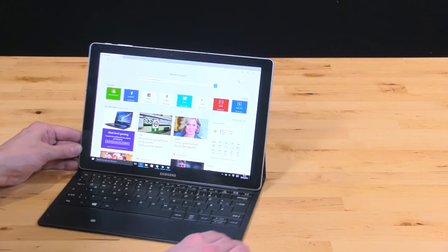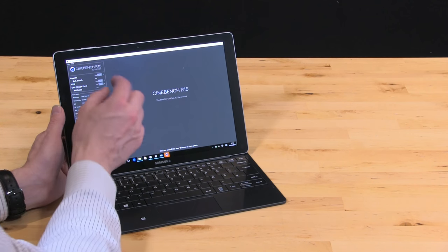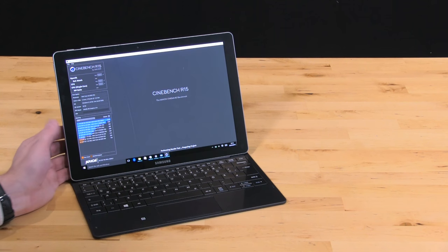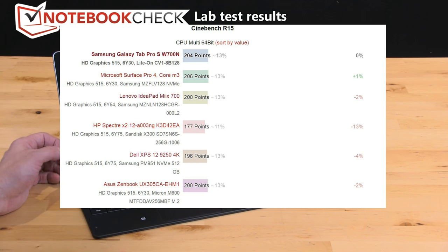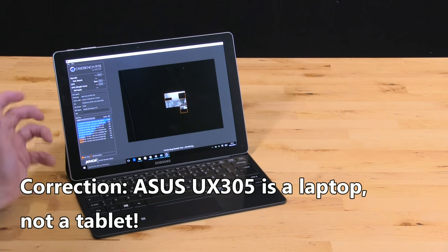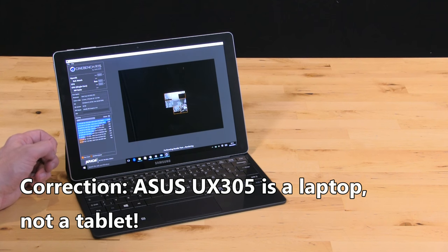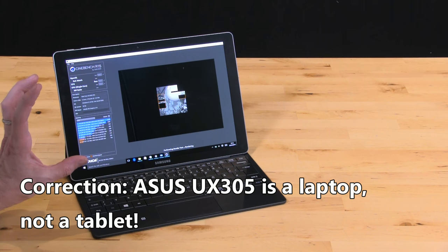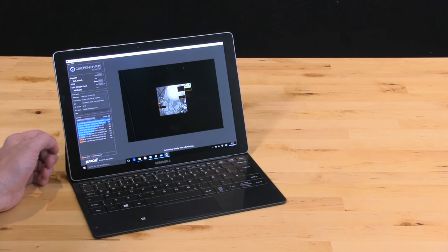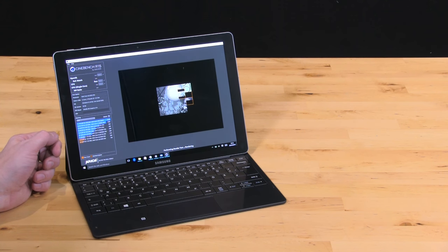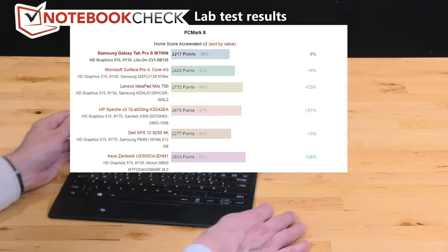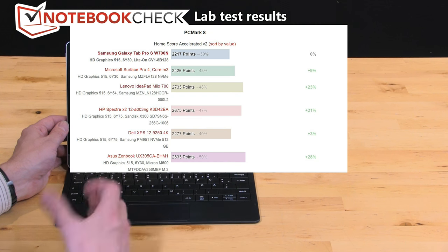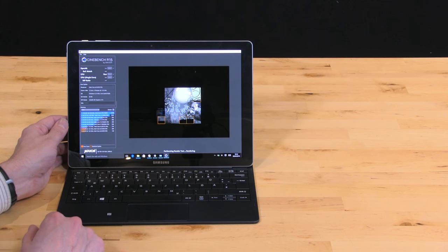Just a general word on performance. Cinebench R15 running here, we're getting pretty much the same CPU levels as every other Core M3 that we've tested tablet-wise, apart from the Asus UX305 which has very different thermal design and gets a little bit more out of the Core M3. In general it's doing pretty well when it comes to GPU scores. For long-term testing like PC Mark, we saw better scores from the Surface Pro 3 with the Core M3 CPU, so the thermals on that are obviously a little bit better. Overall you've got enough here for office work, student work, certainly for home-based browsing. We've even done a little bit of 1080p video rendering on this and that wasn't a problem at all.